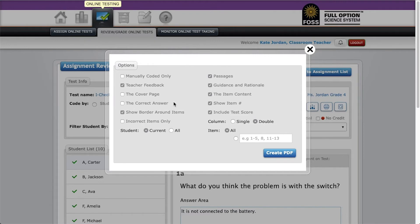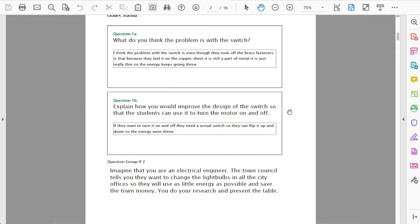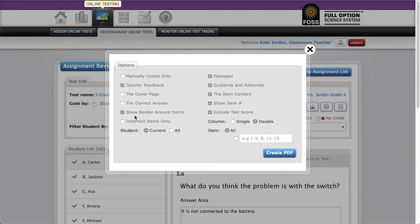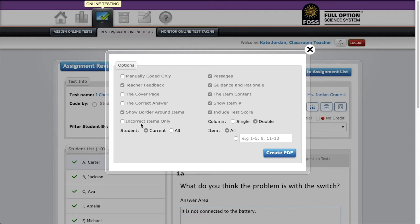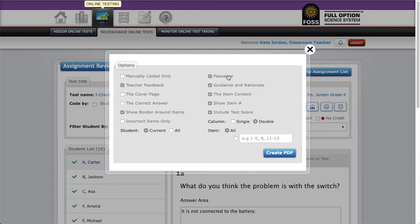You can choose whether to show a border around the items. Leave unchecked incorrect items only if you are using next step strategies with the class. Check this box if you plan to do self-assessment and you want students to look only at their wrong answers rather than have access to the whole test.